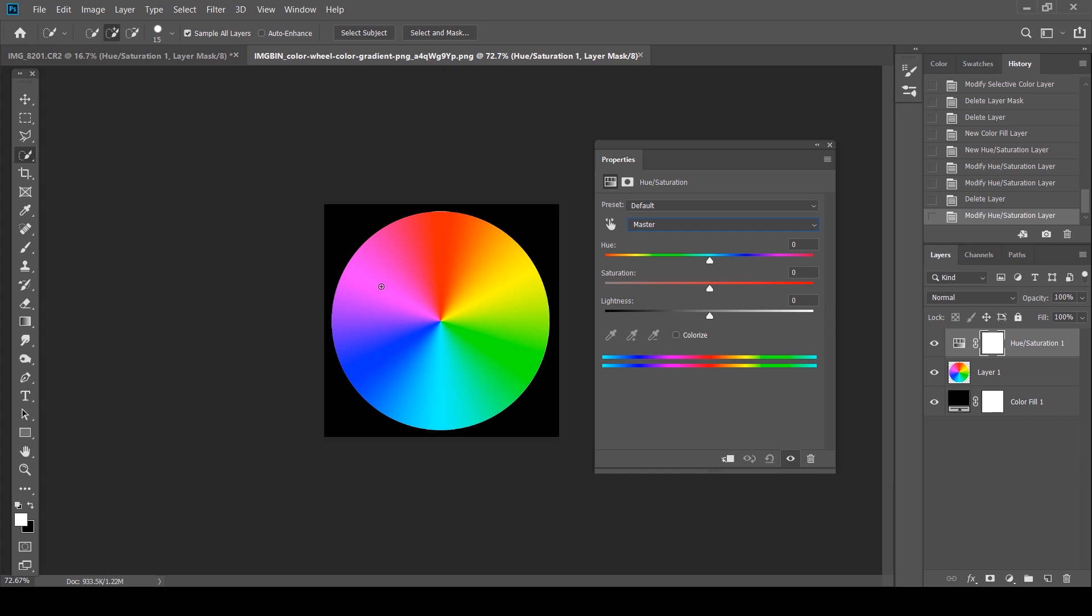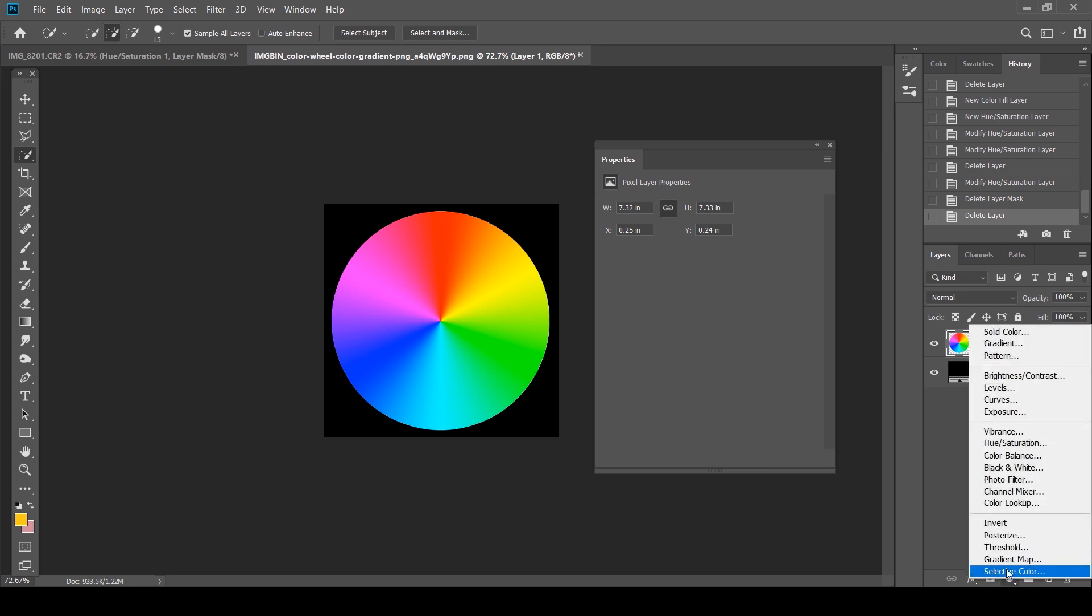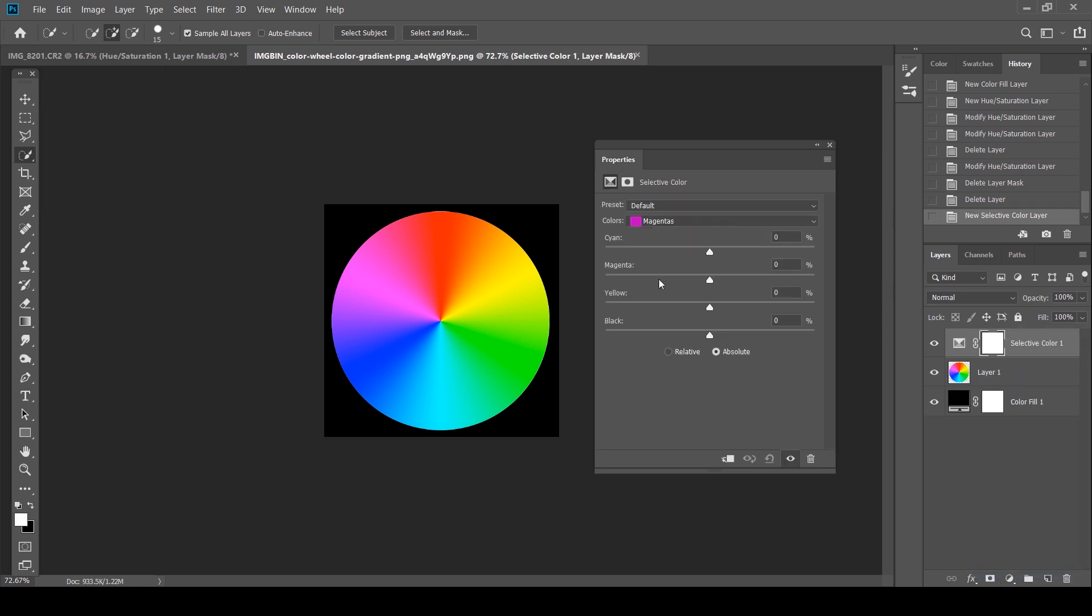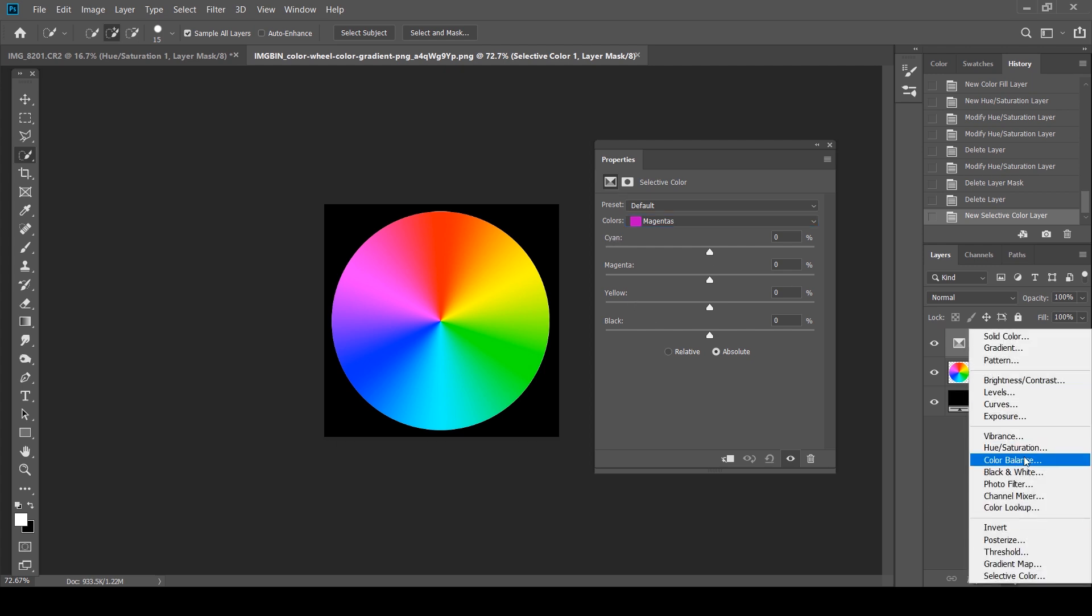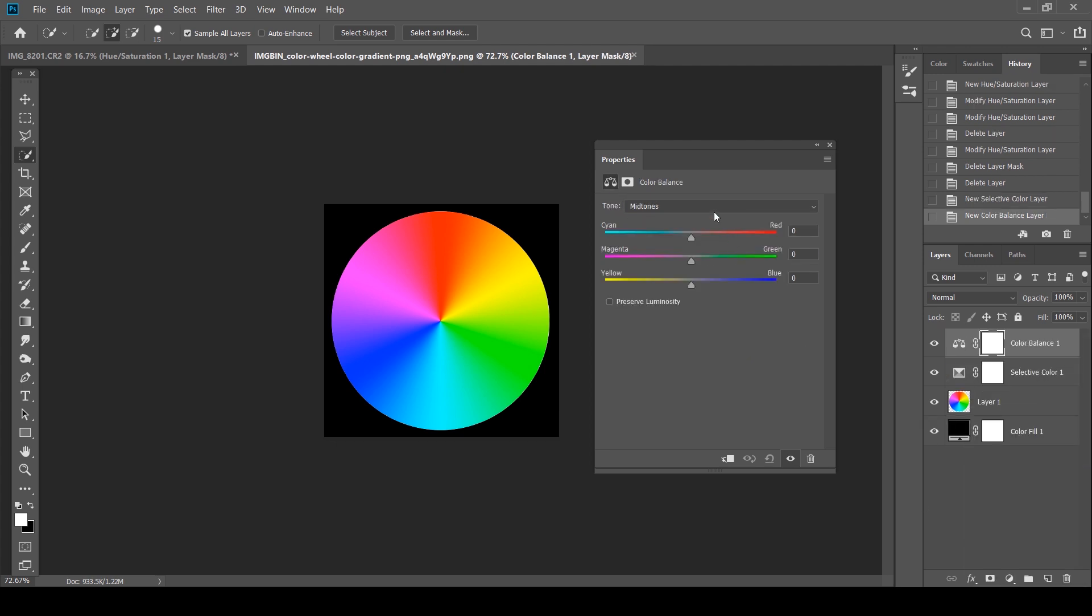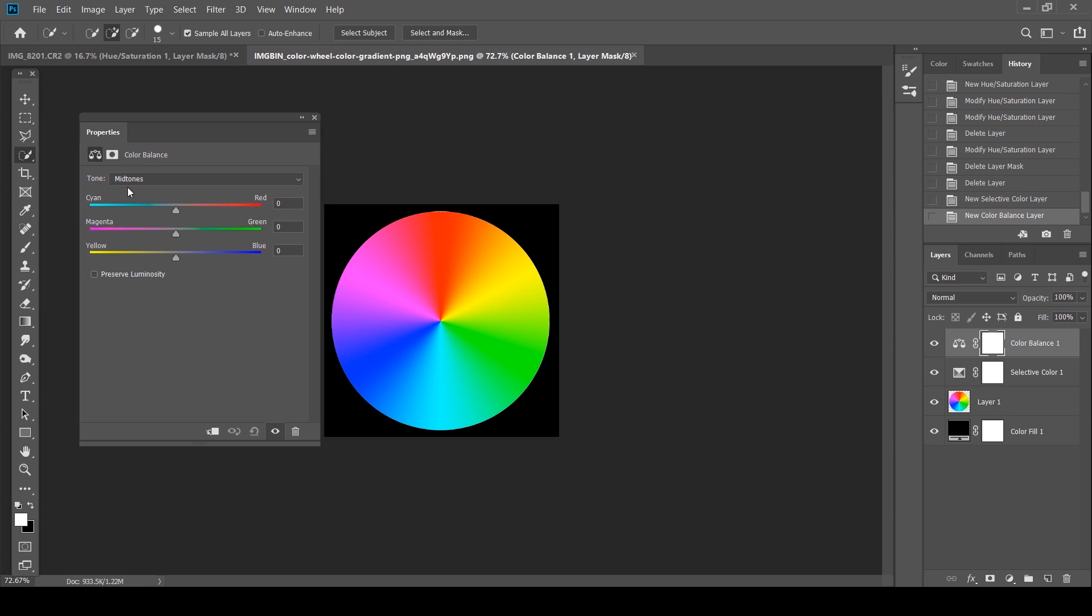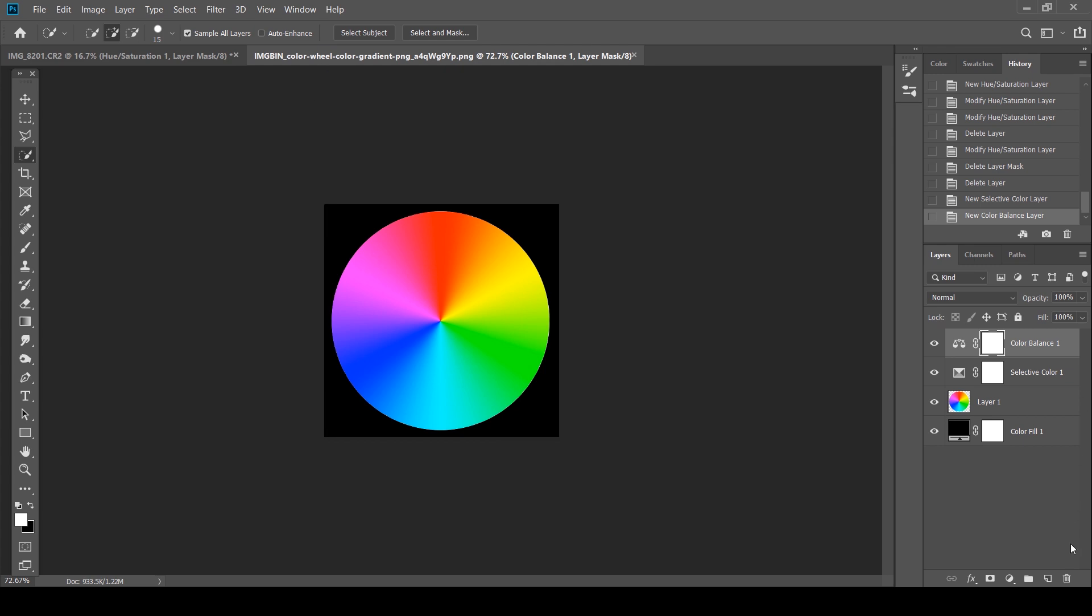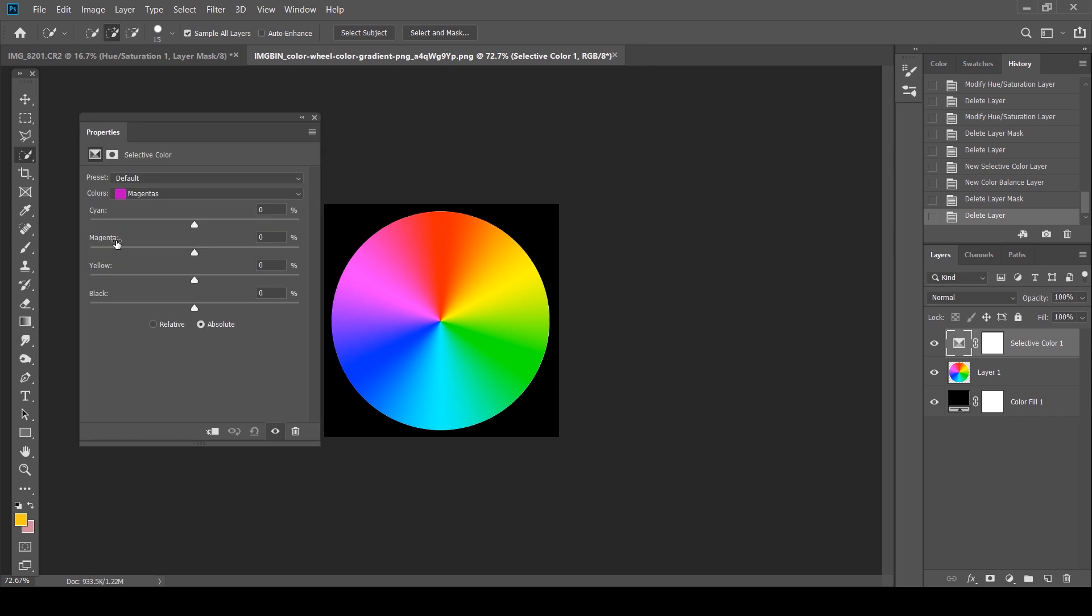The right way would be to go to your selective color tool. I'm going to click magentas, and you have your CMYK values. Just to give you a reference, I'm going to show you the opposite colors. If you go to your color balance, these are your opposite colors: cyan and red are opposites, magentas and greens, yellows and blues. This is just for your reference; we are not going to use the color balance tool.